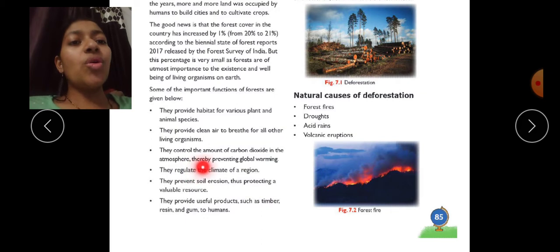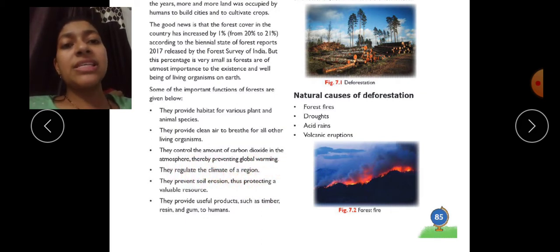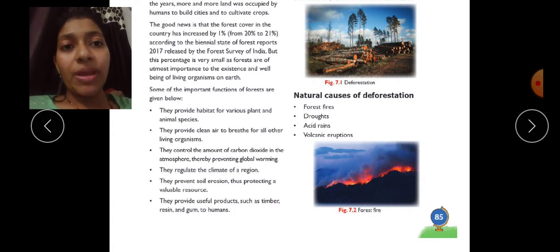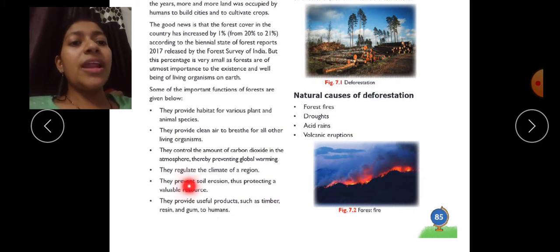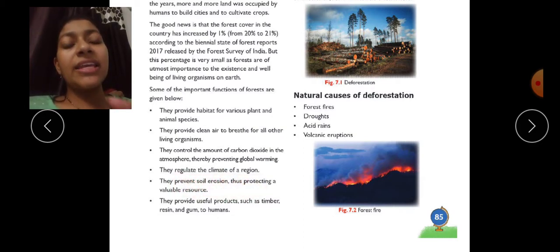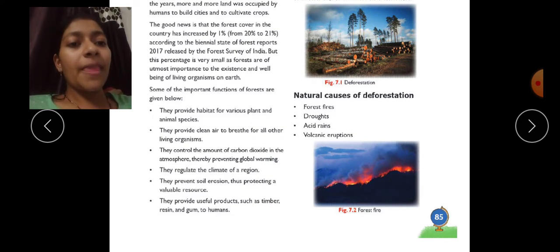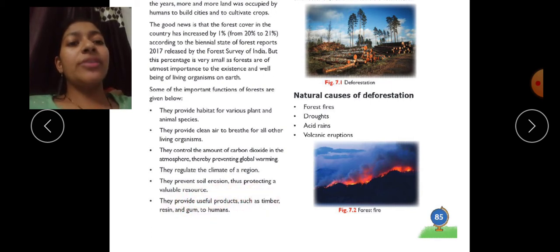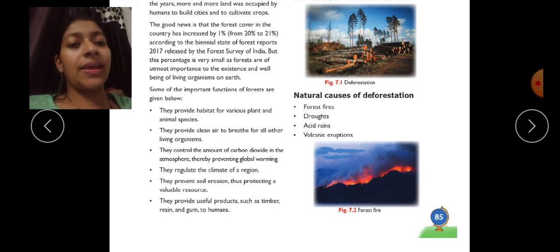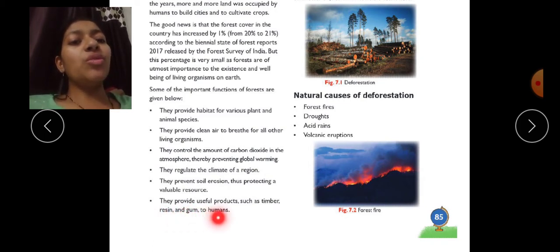Forests control the amount of carbon dioxide in the atmosphere, thereby preventing global warming. They also regulate the climate of a region, prevent soil erosion thus protecting valuable soil resources, and provide useful products such as timber, resin, and gum to humans.